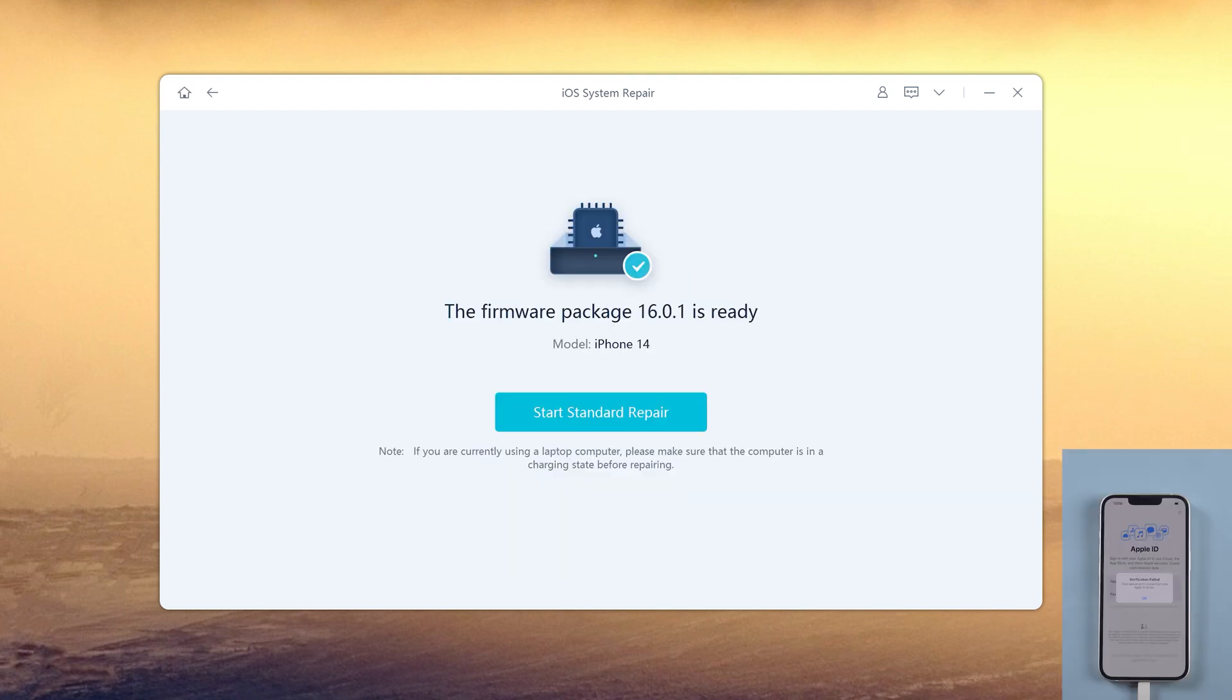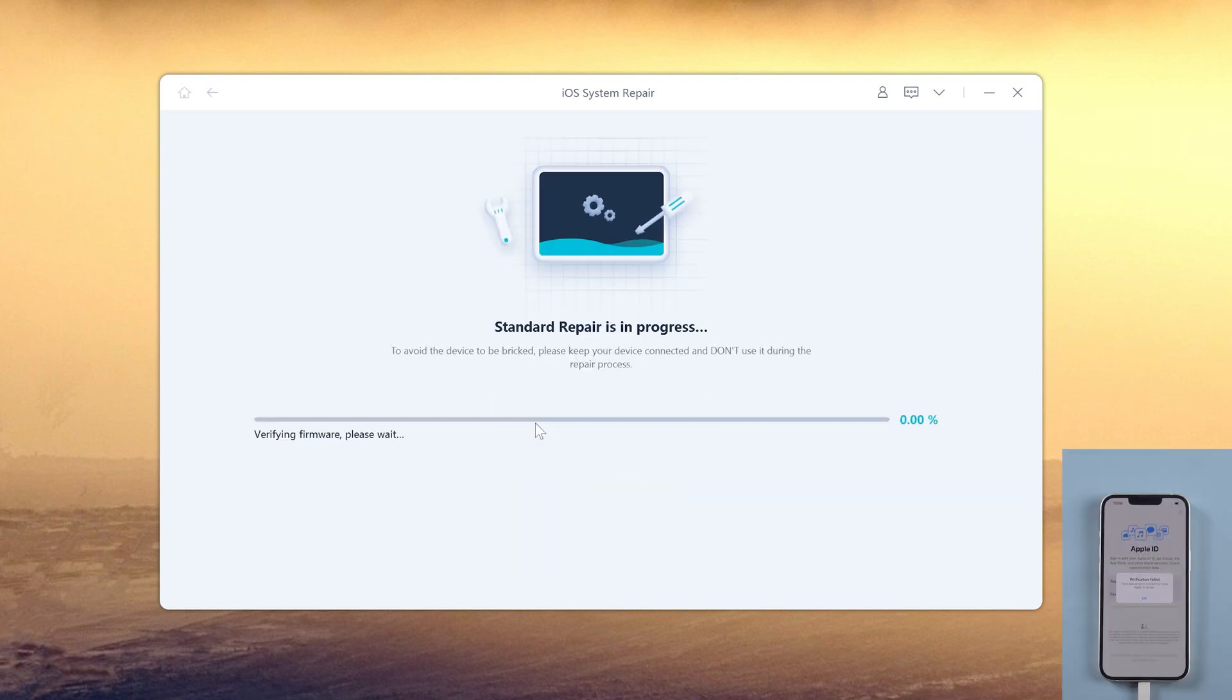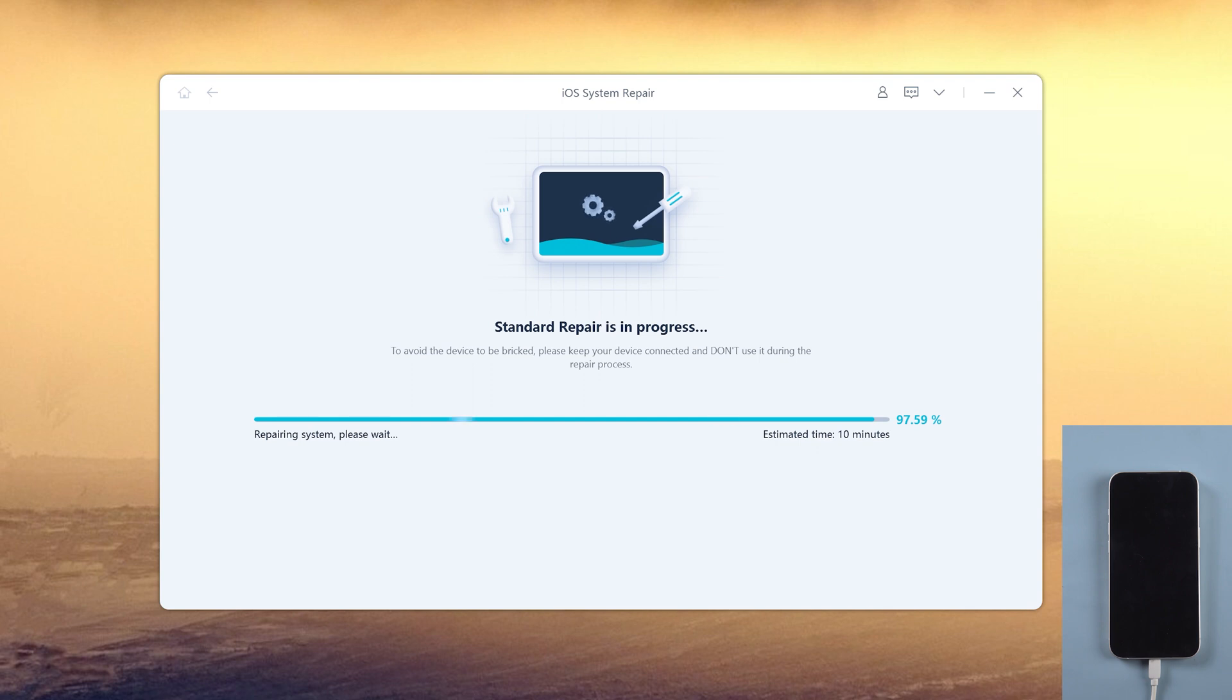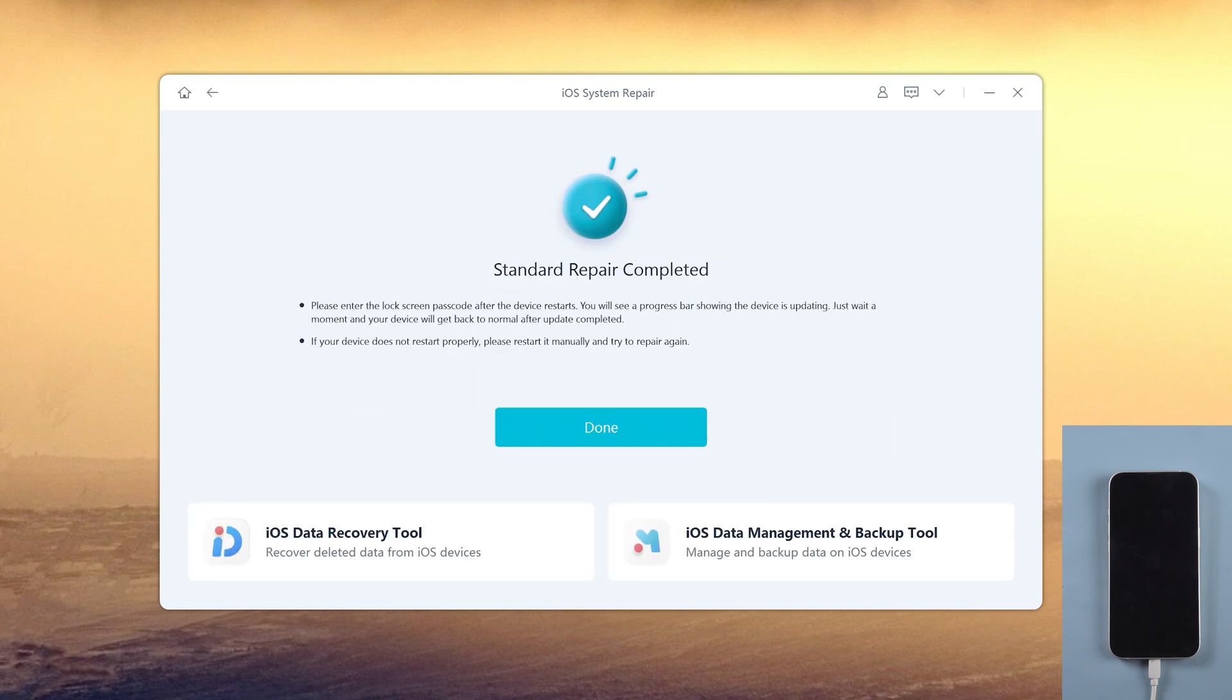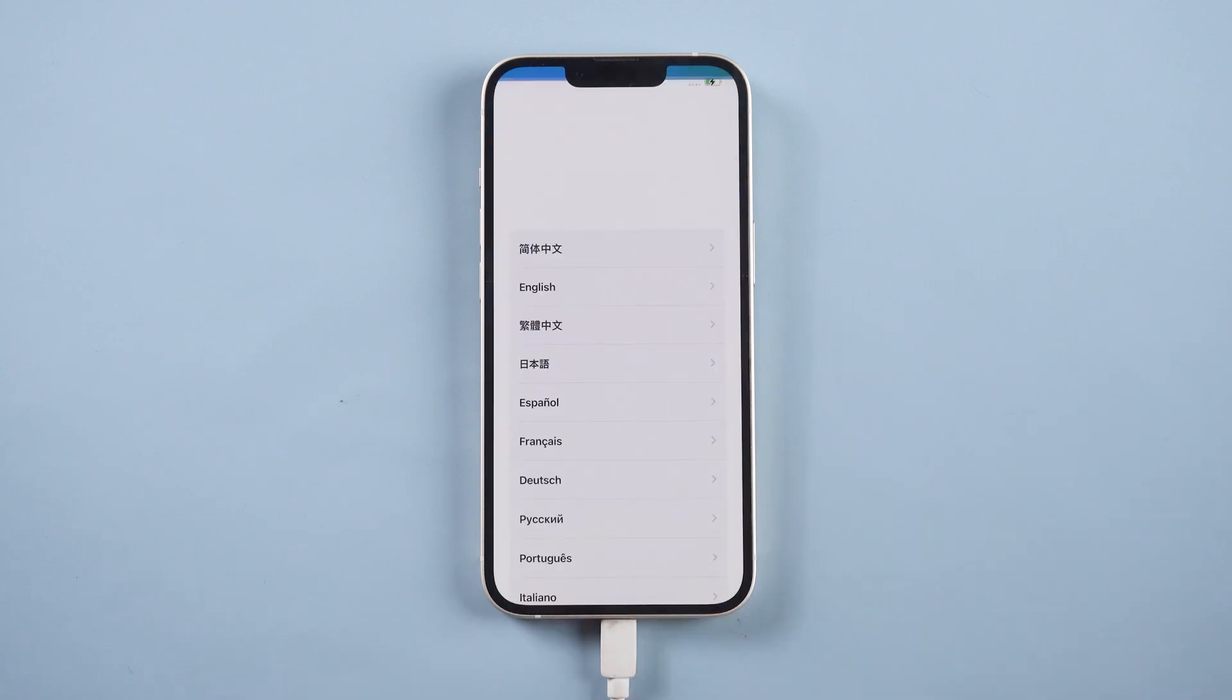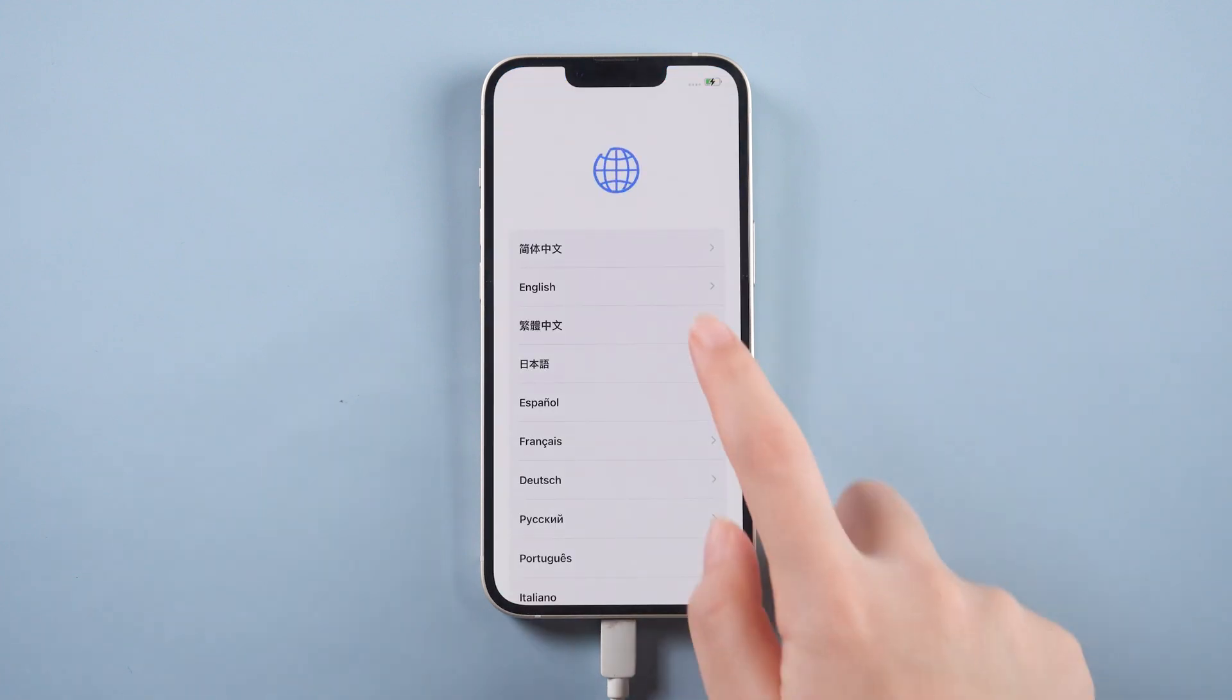Then we start the repair. Okay, it says the repair is completed. Then you can log in your Apple ID again.